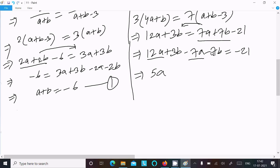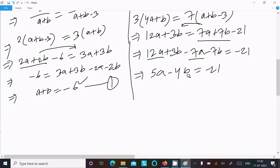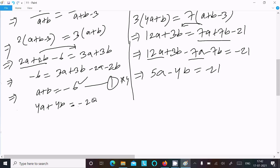So 5a minus 4b equals minus 21. Let this be Equation 2. To eliminate b, multiply Equation 1 by 4, giving 4a plus 4b equals minus 24. Let this be Equation 3.